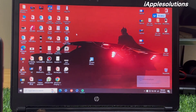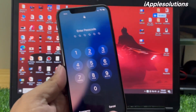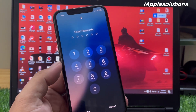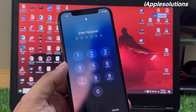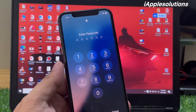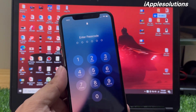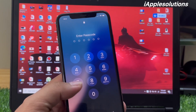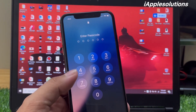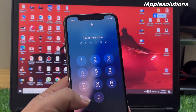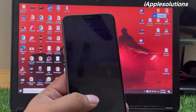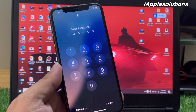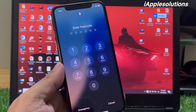Hey guys, welcome back to my YouTube channel. This is Bilal and you are watching iApple Solutions YouTube channel. In this video I am going to show you how to unlock iPhone passcode if you forgot it, and remove Apple ID from iPhone without password, without passcode. If you forgot your iPhone passcode and Apple ID passcode, keep watching the video until the end and follow all steps.